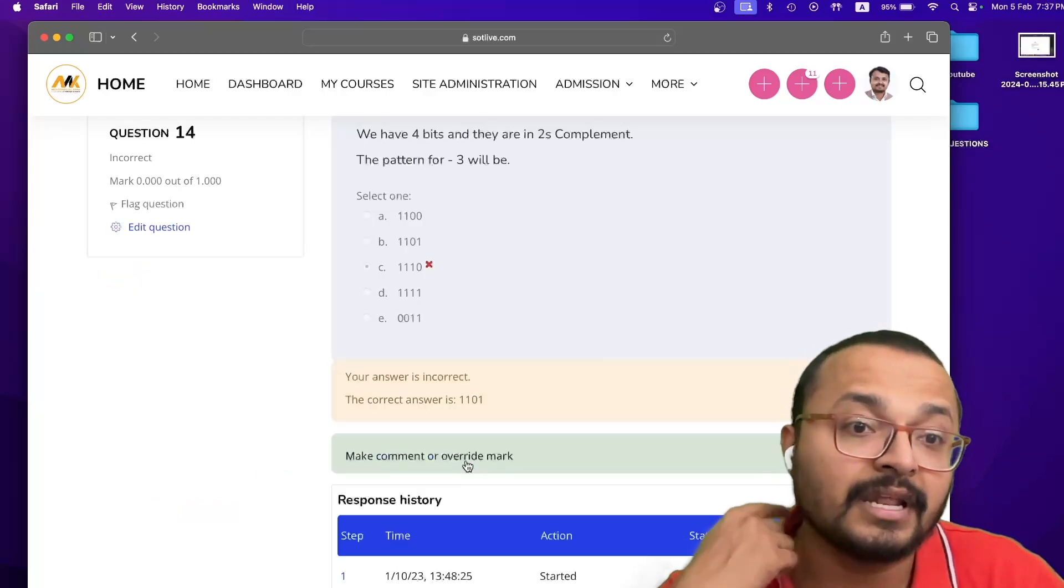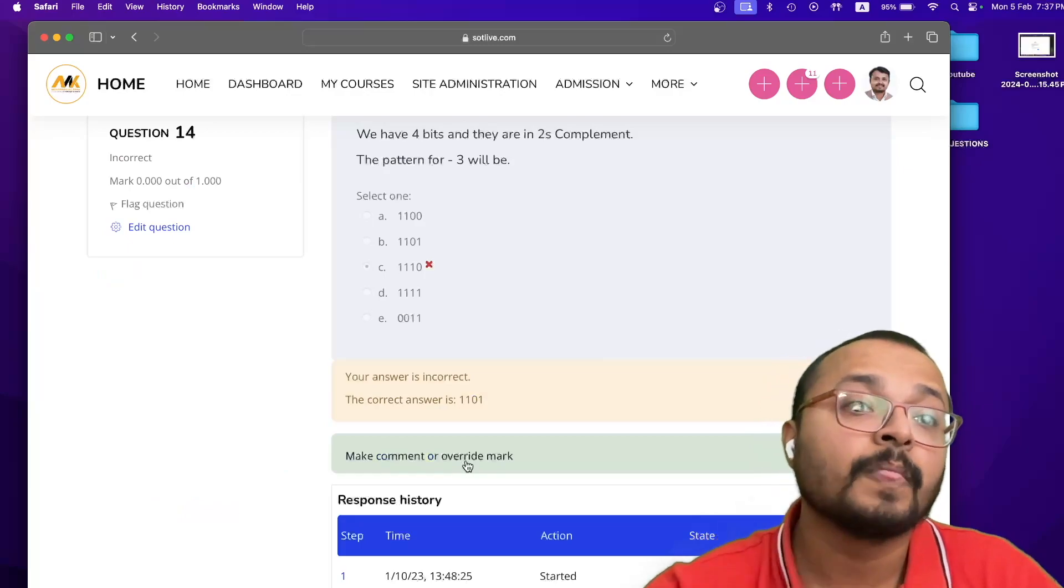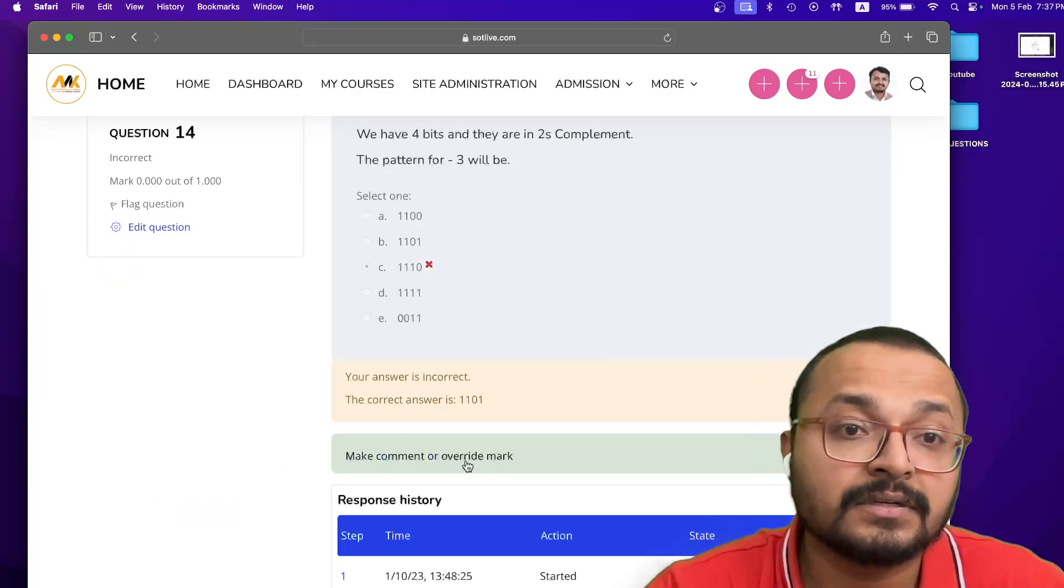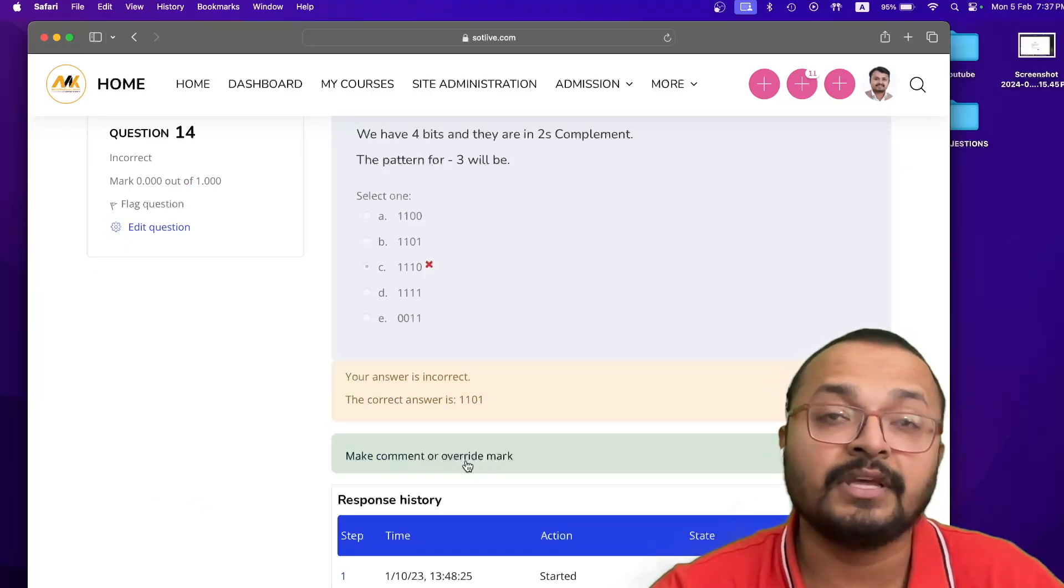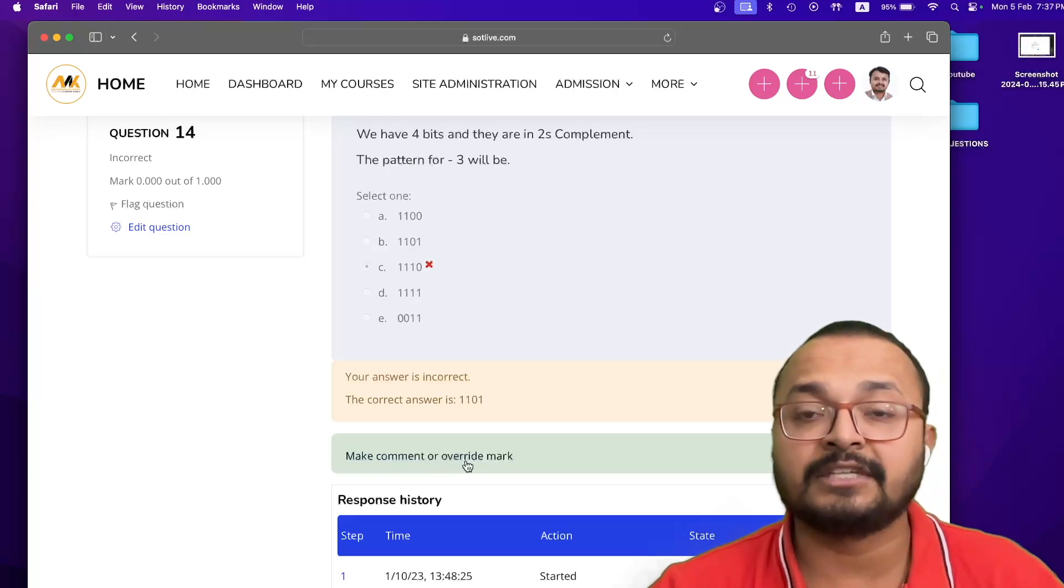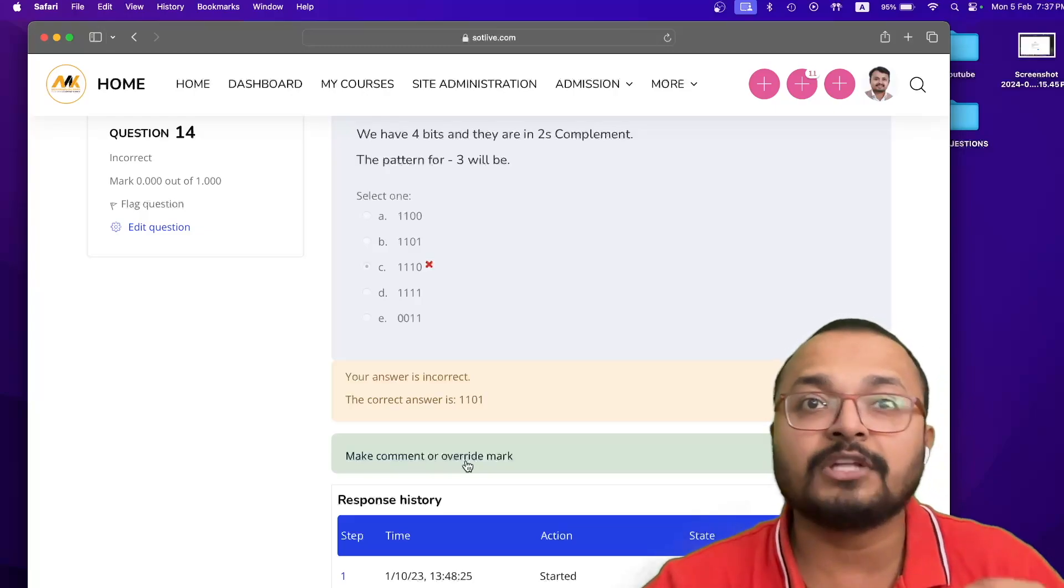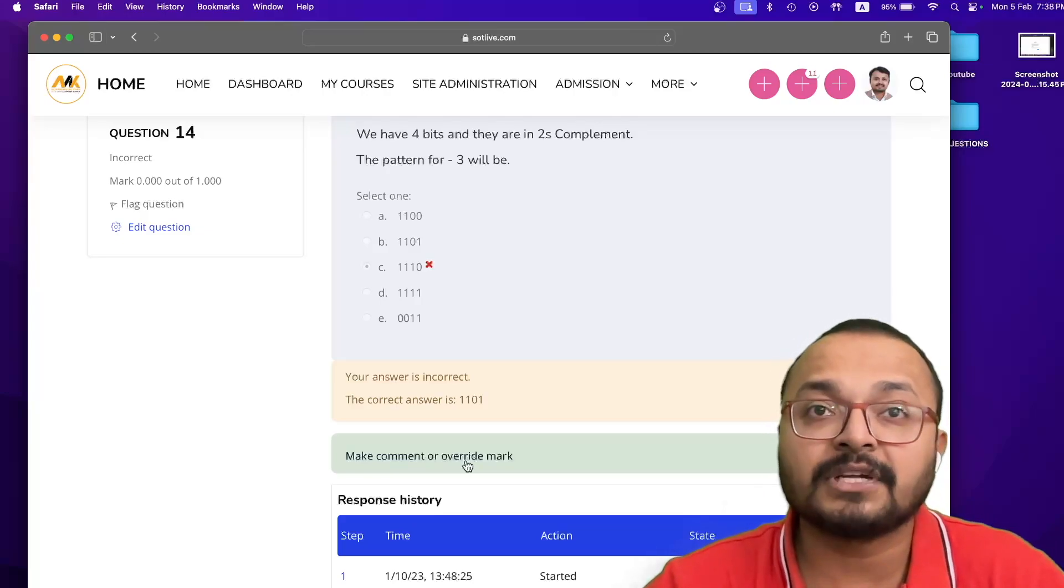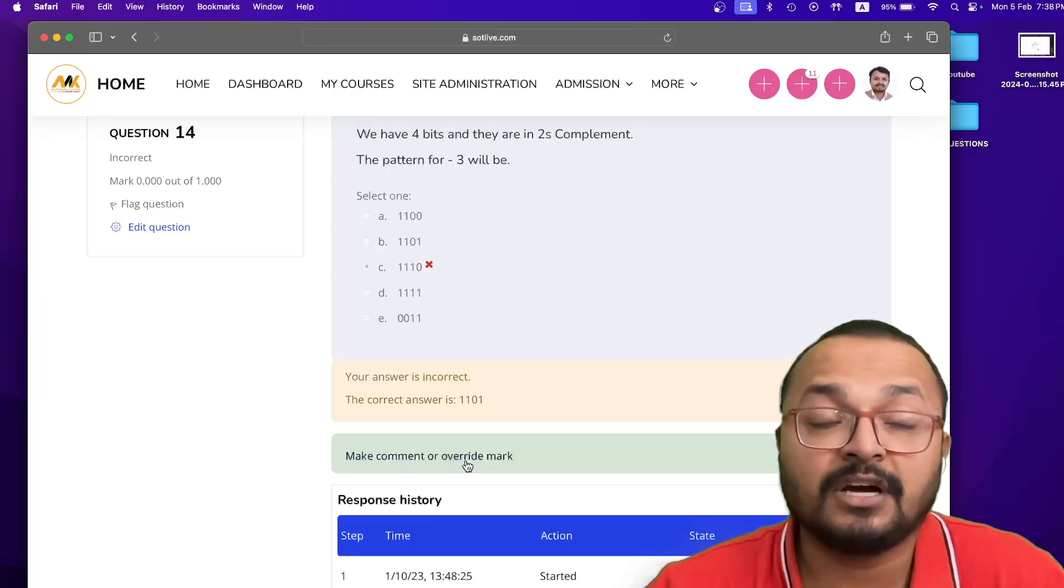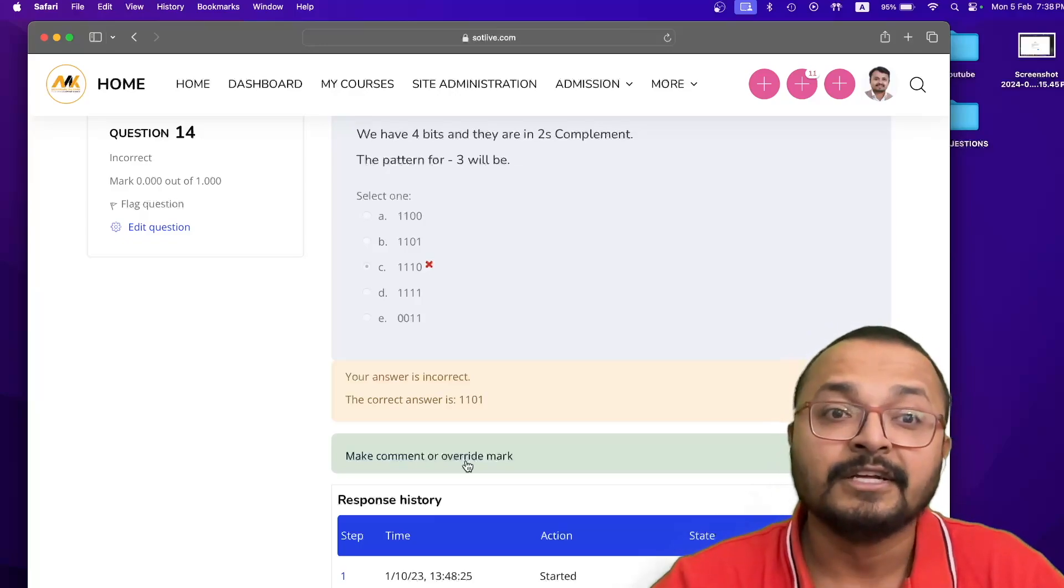He can just click on 14 and you can see what he has done wrong with us. We have four bits and they are in two's complement, the pattern for minus three. If you understand what's your mistake, then that's fine. If you don't understand your mistakes, then you can just WhatsApp me, message drop in my community, anyone can answer you. But if someone doesn't answer you, then I will be answering you shortly.